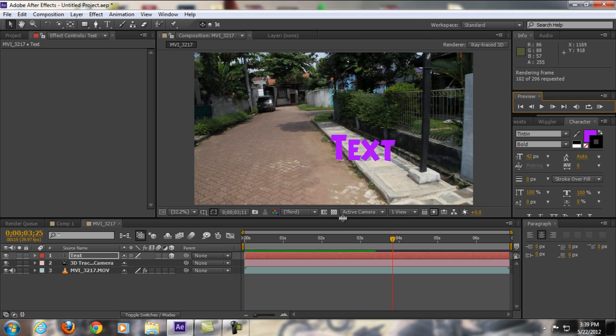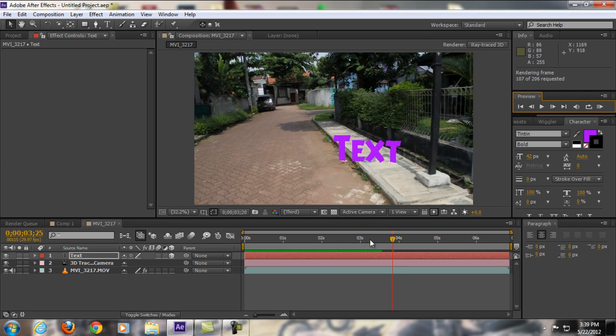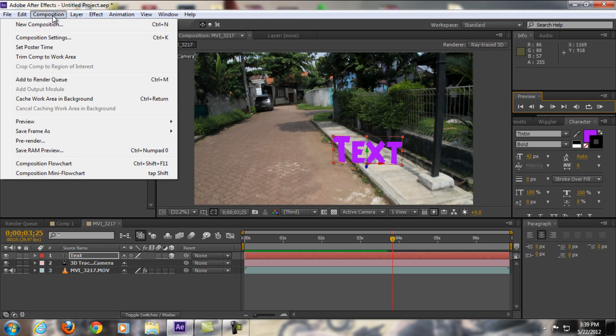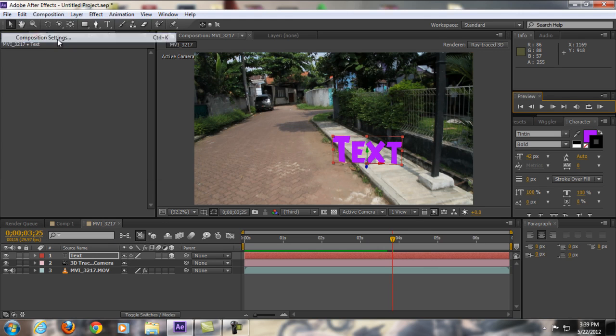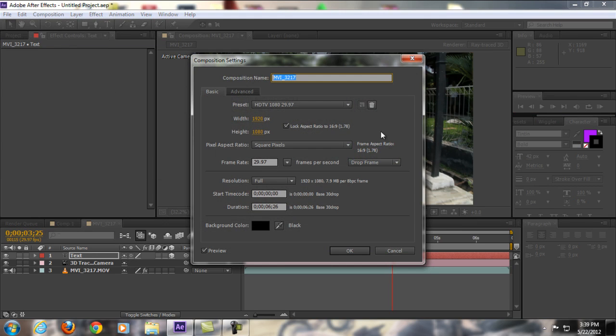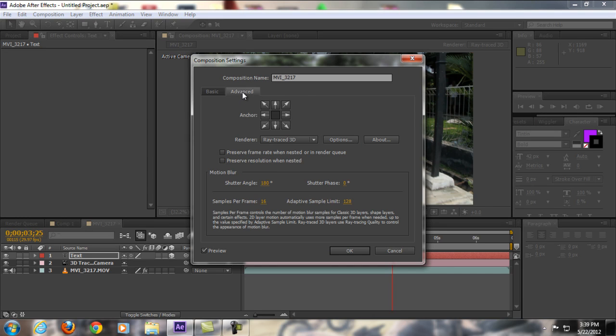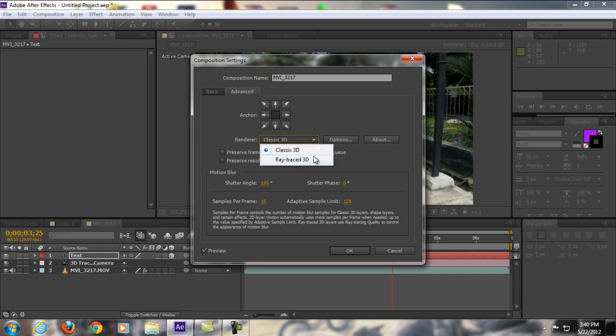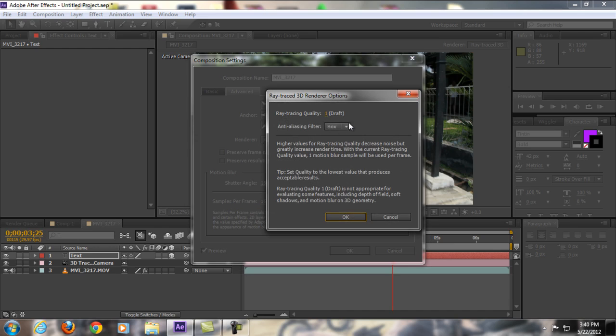Now what about if you want to make the text 3D? It's also really easy. All you're going to do is go to Composition and then Composition Settings, go to Advanced right here, and then on the Renderer tab, go from Classic 3D—maybe your default will be Classic 3D—change it into Ray Traced 3D.